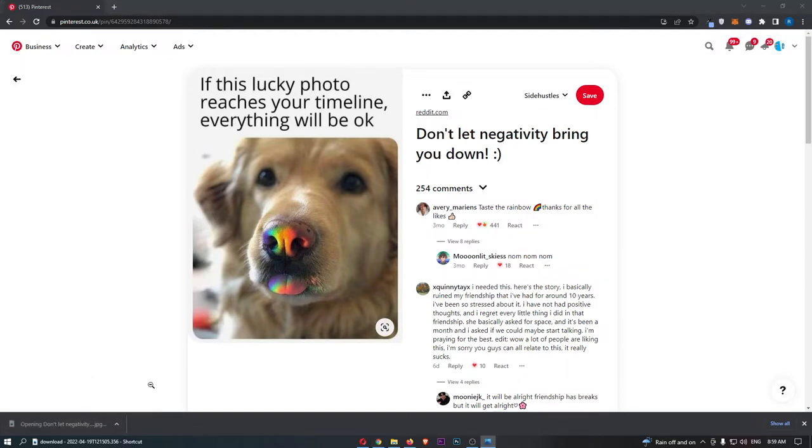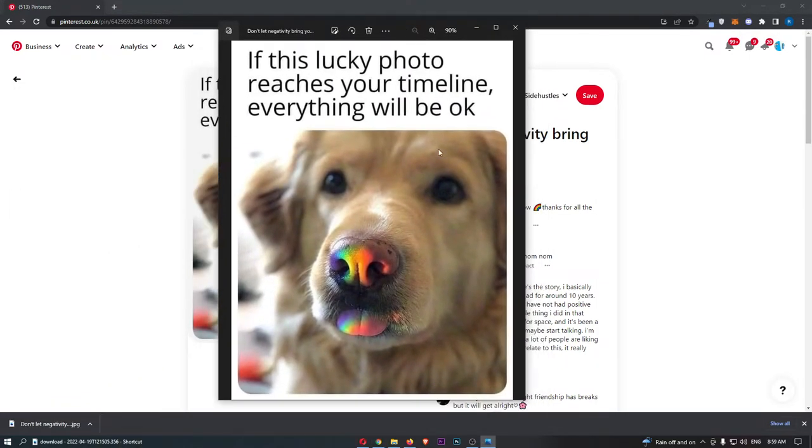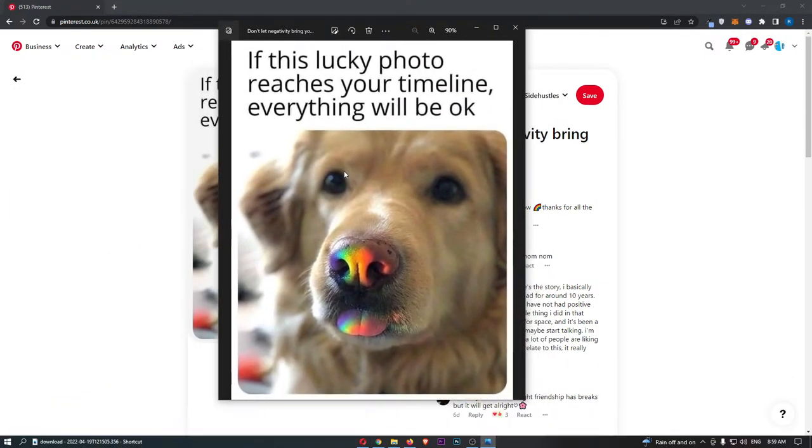Now if I go ahead and open this up, we can see that if I drag this across, there is the image and that is how you can download a pin on Pinterest.